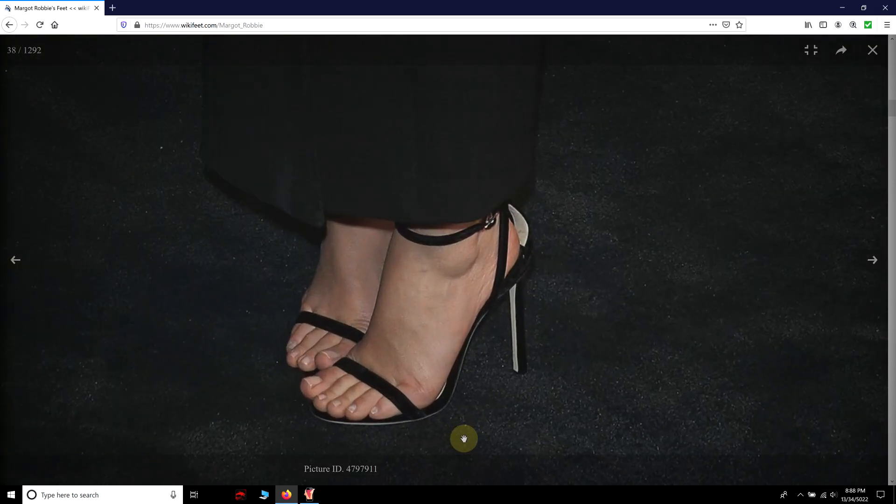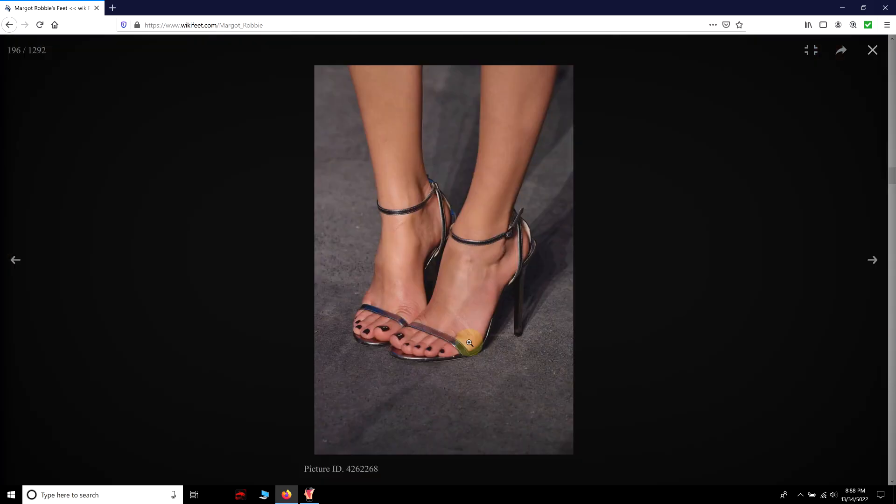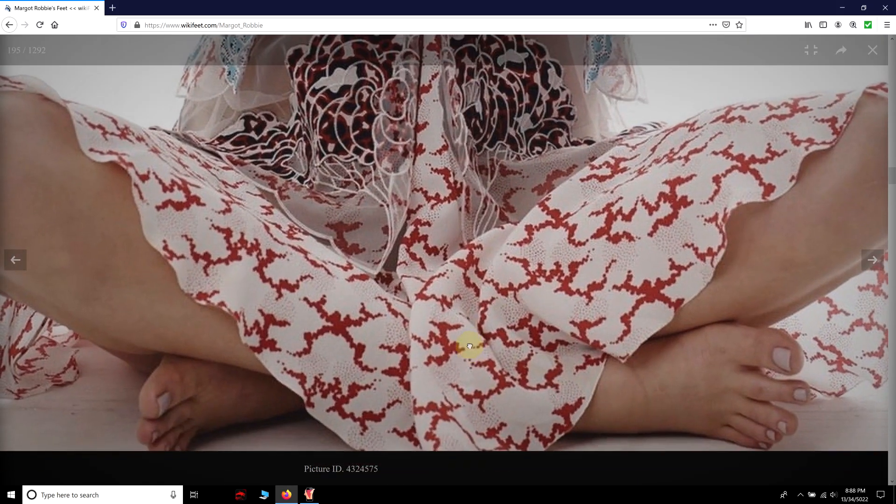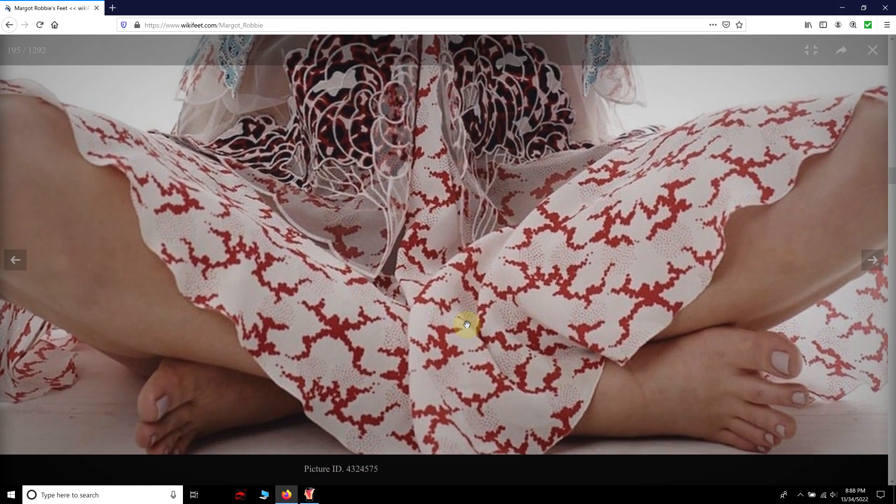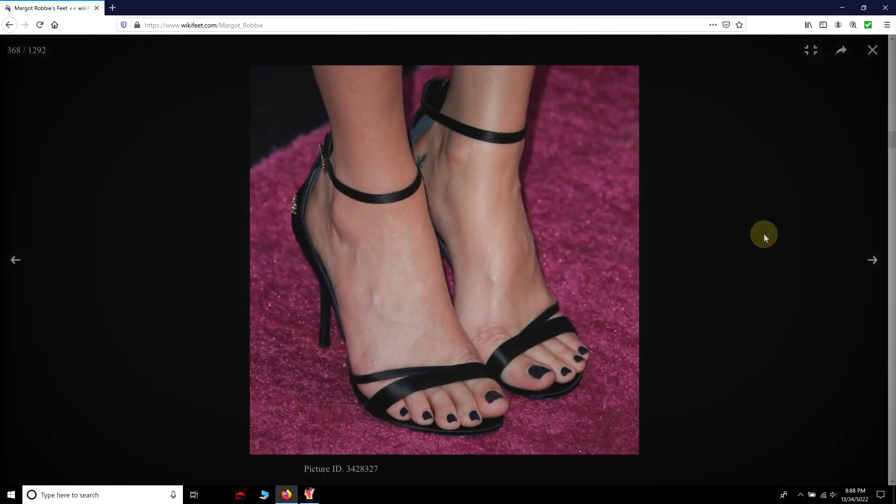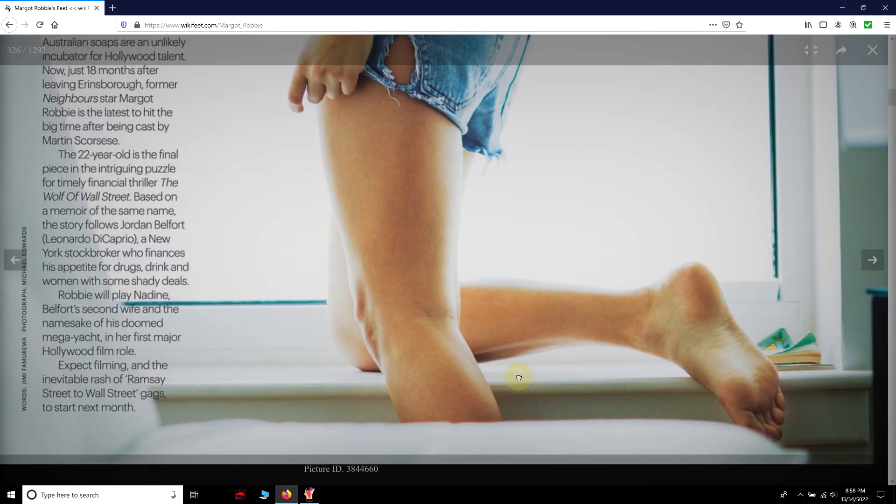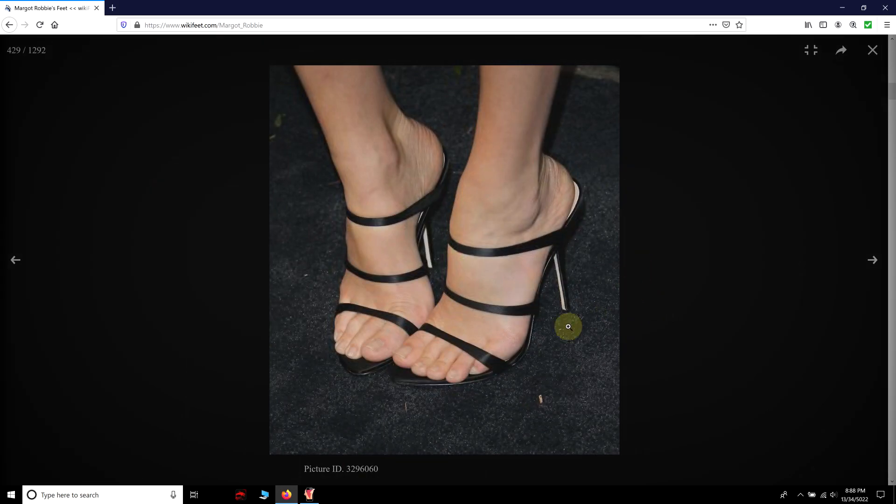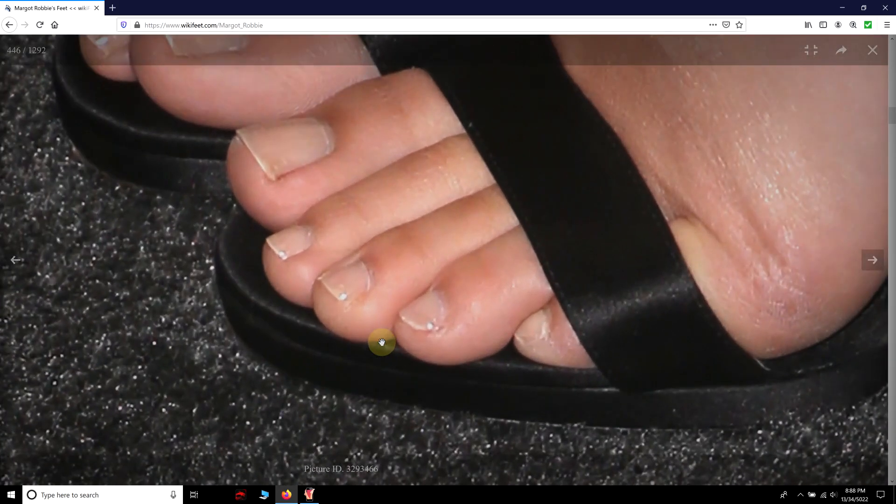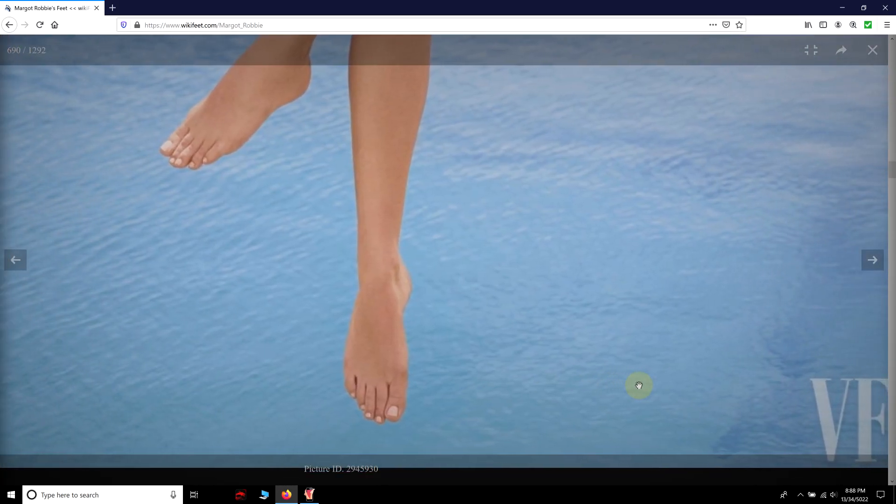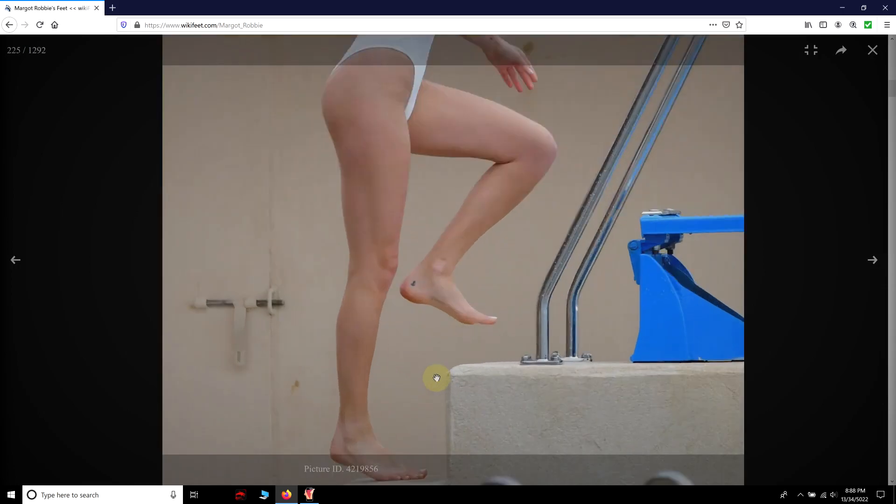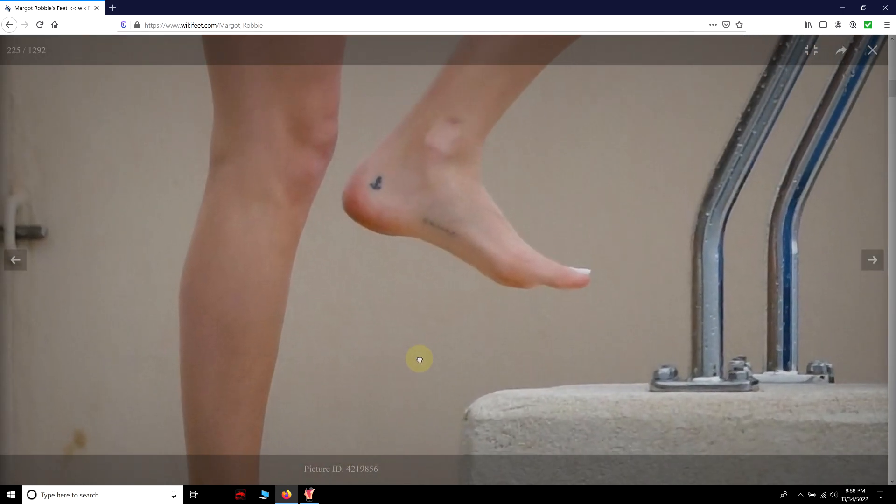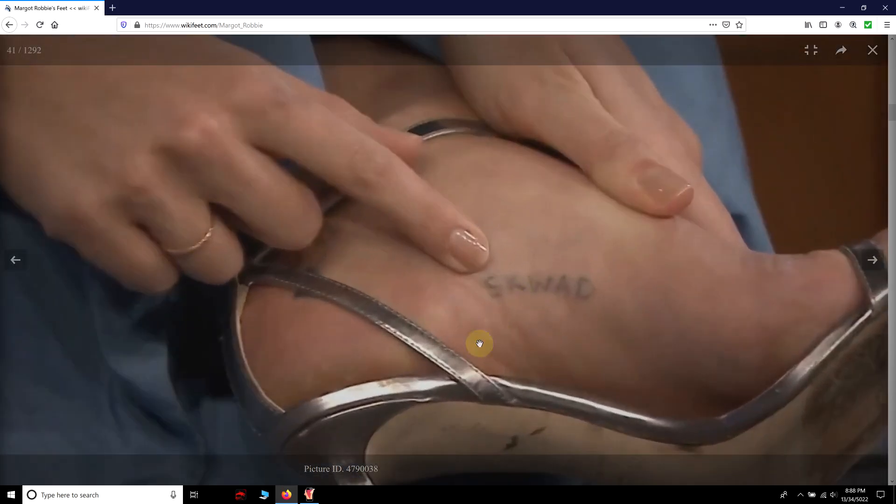Toes, arch, nails, skin, soles - all perfect. Proportional, symmetrical, healthy looking. The only complaint is the little tattoo, but that's just me being nitpicking.